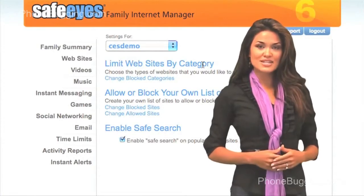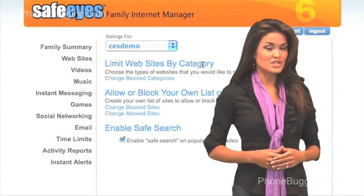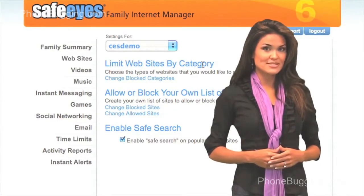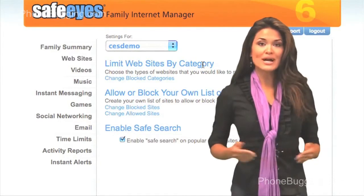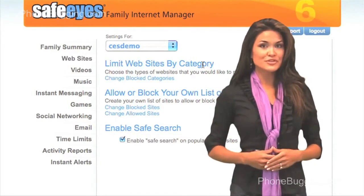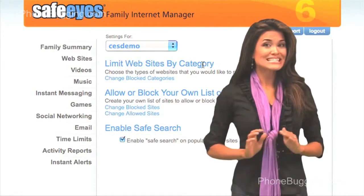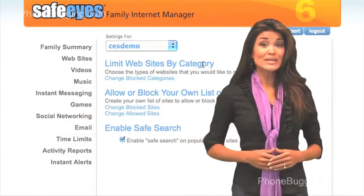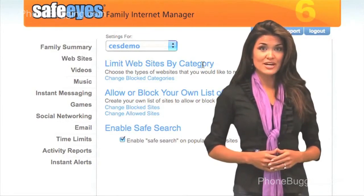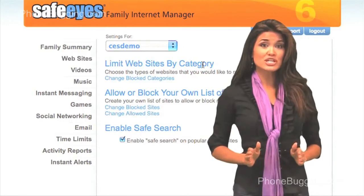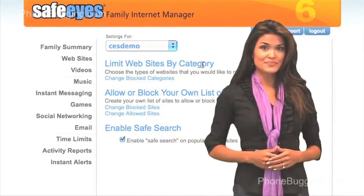While SafeEyes is designed to work out of the box for most families, our new activity-centered interface makes it easy to reconfigure SafeEyes should the change be needed.